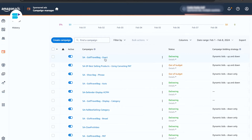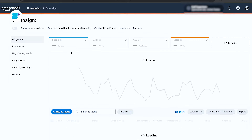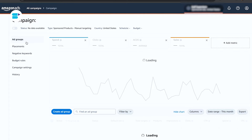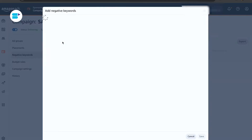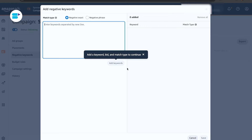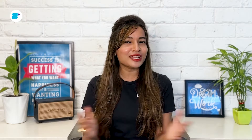Choose the campaign or ad group where you want to add these negative keywords, click on 'add negative keywords,' input the list of negative keywords, click 'add keywords,' and save. Does this seem overwhelming? You can simplify the process with the SellerApp advertising platform.